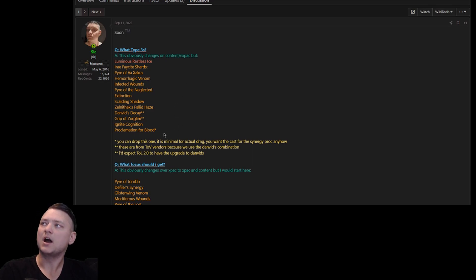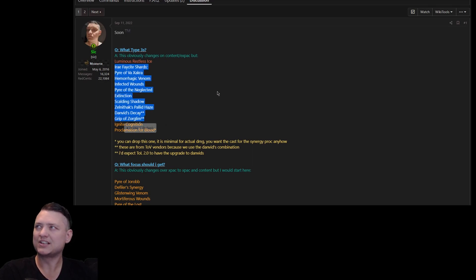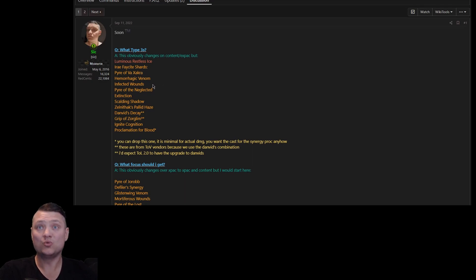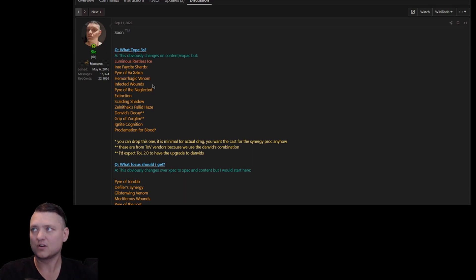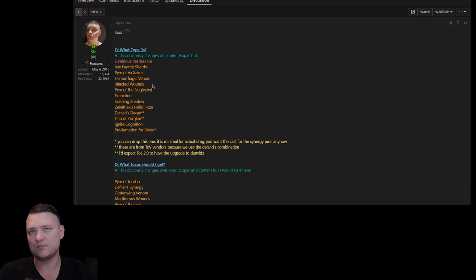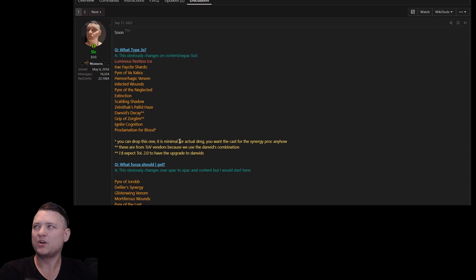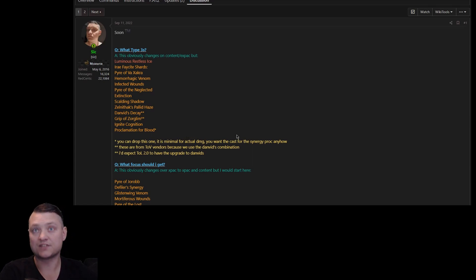Then I have some examples of what Type 3s to get. Your main Pyre, Venom, and Wounds - you need those out the gate without even questioning any other stuff you may be trying to squeeze in. There are some caveats here. Proclamation of Blood you can drop this one, it's minimal for the actual damage, you really only want the synergy from it anyway, so it doesn't really matter, waste of a Type 3 slot.